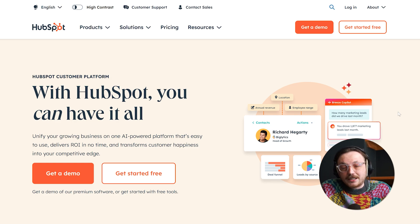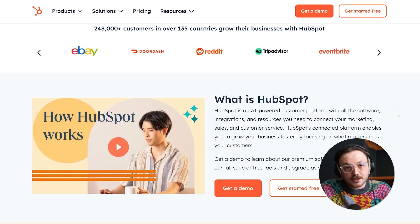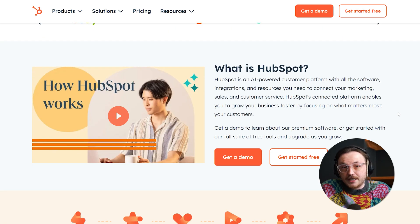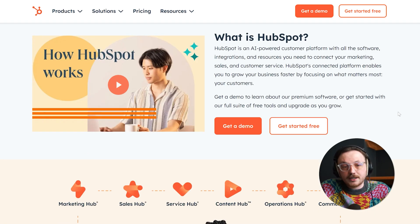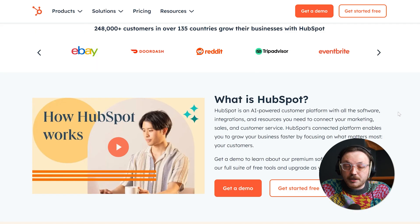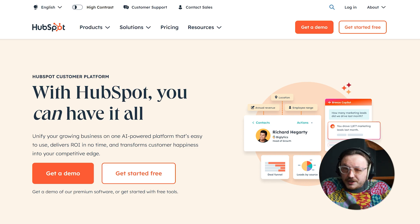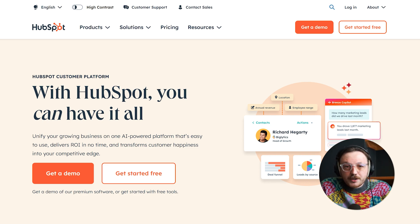HubSpot, on the other hand, is a well-known CRM and marketing platform used by businesses of all sizes. It offers separate hubs for different needs, such as marketing, sales, customer service, and content management. These hubs can be purchased individually or together, providing flexibility. HubSpot focuses on helping businesses attract, engage, and delight customers, but its features often come with additional costs as businesses grow.